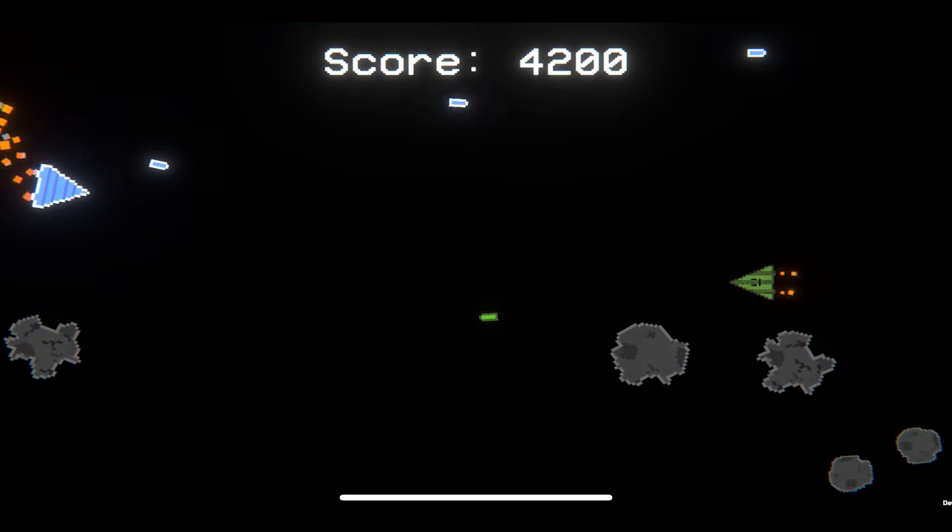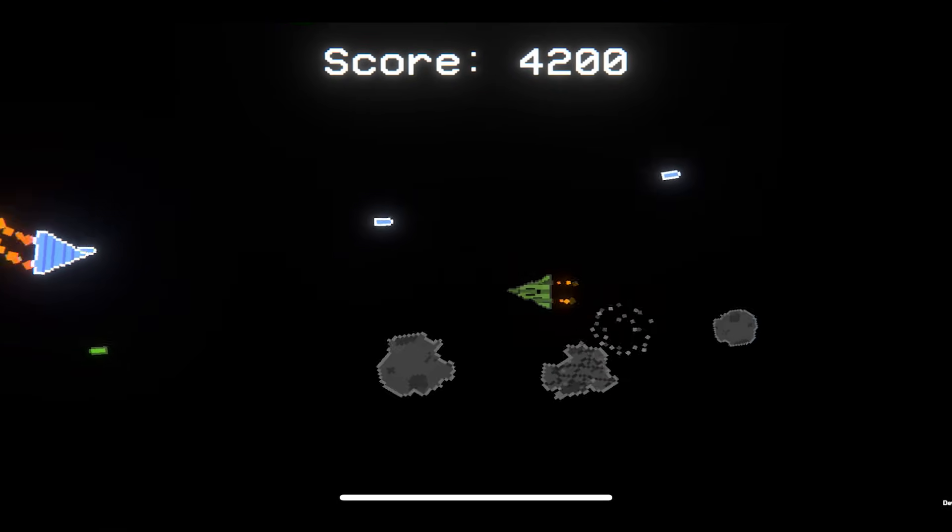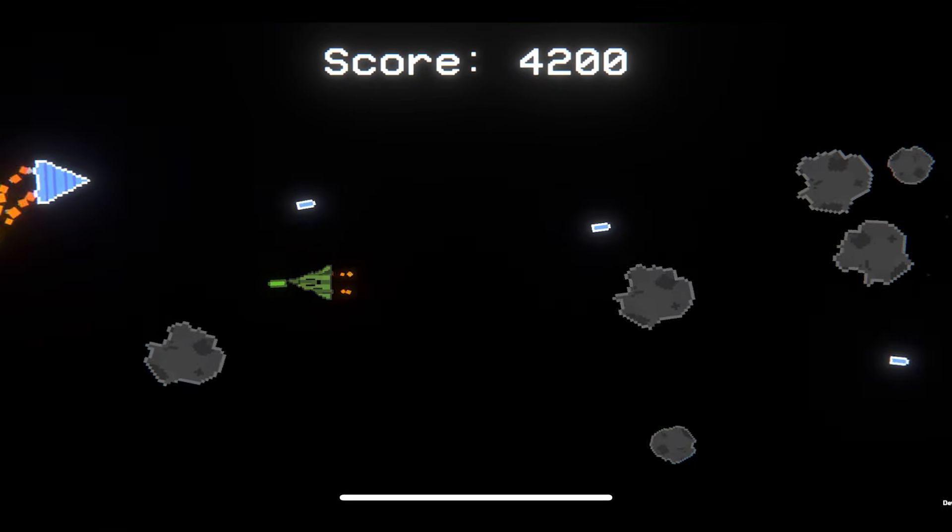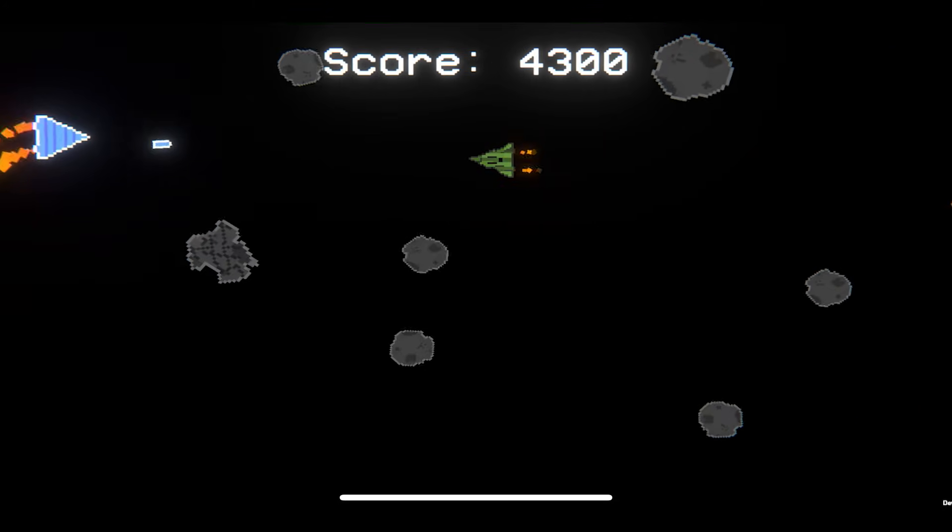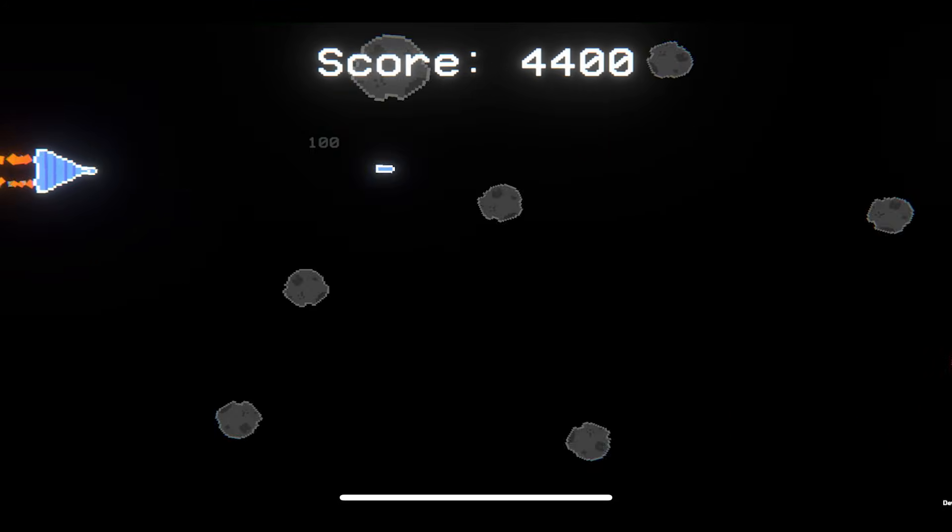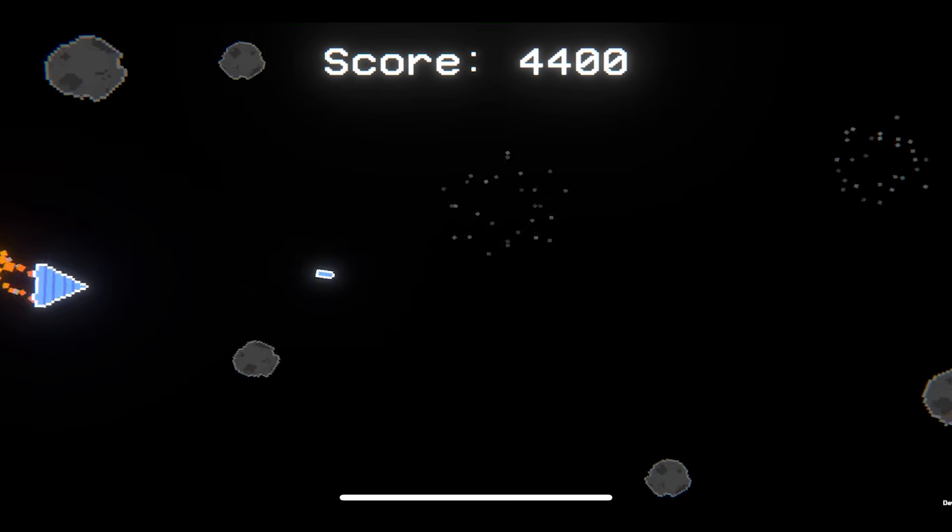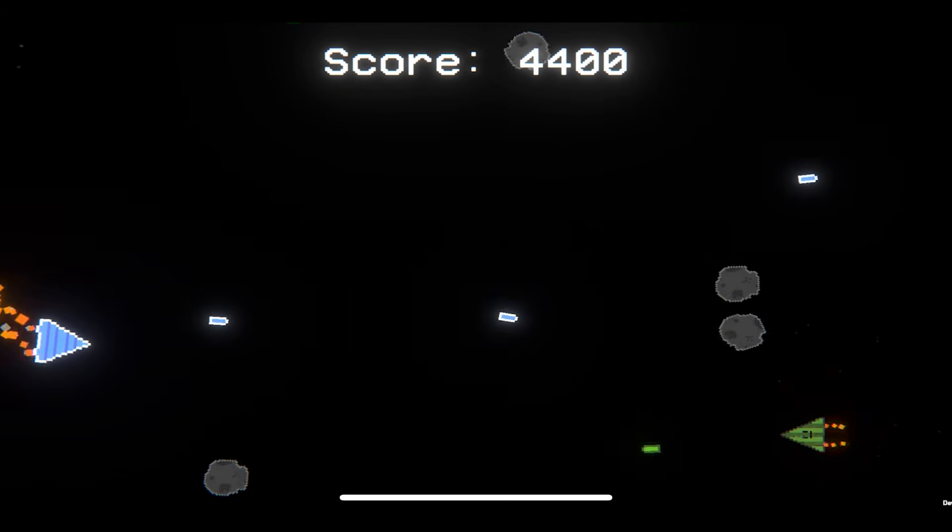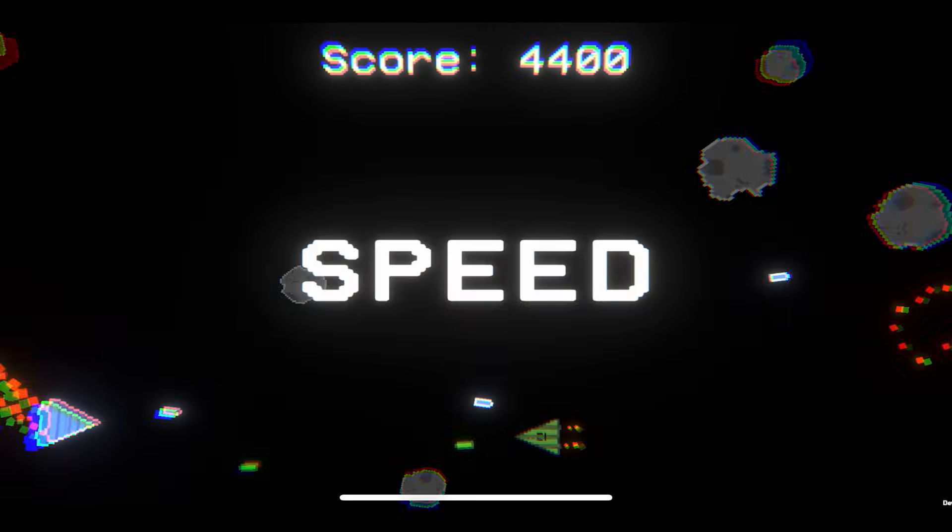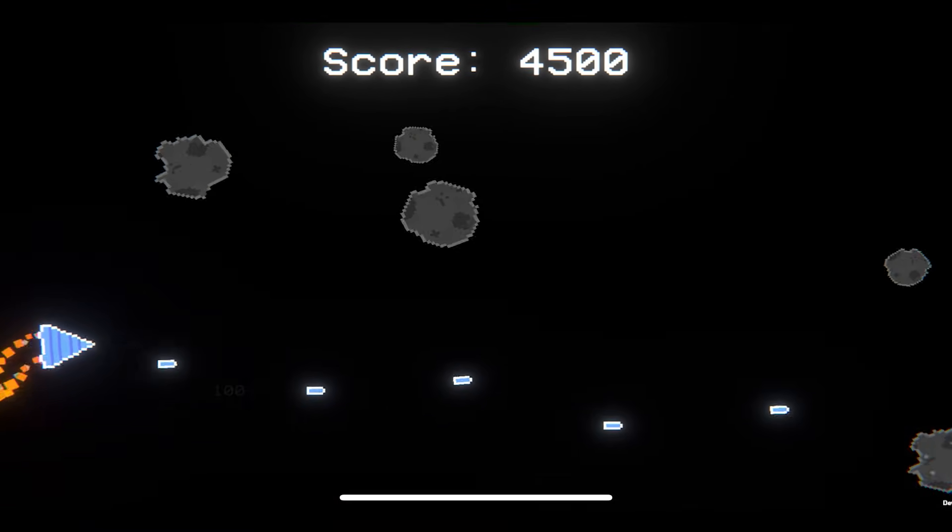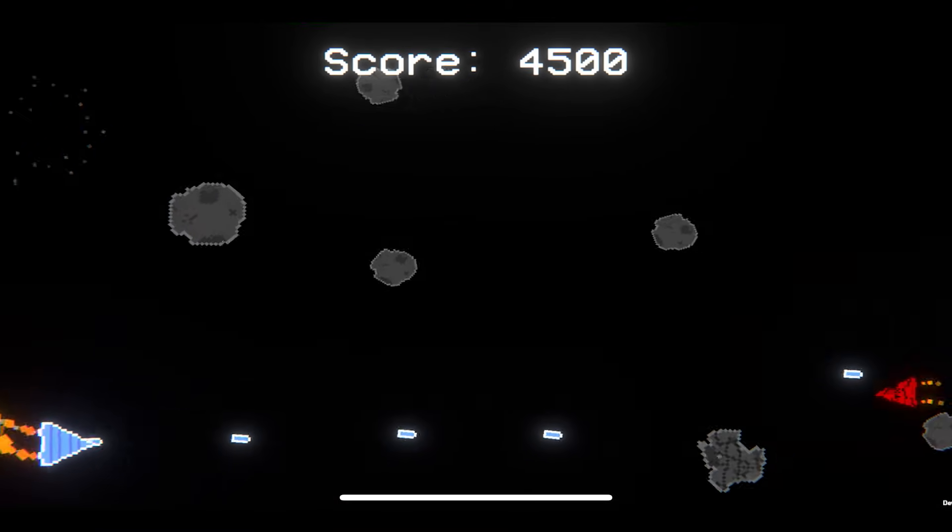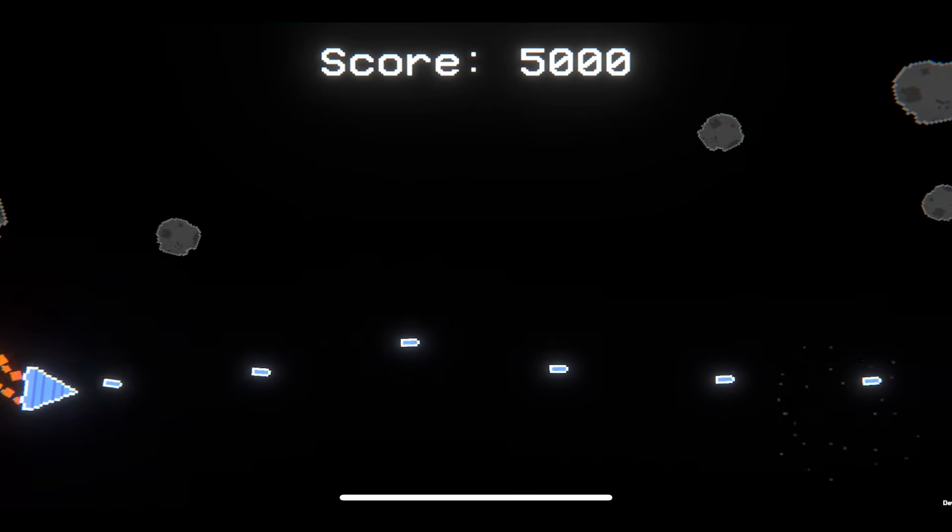That being said I am super happy with how this game turned out and because of that I actually want to keep working on this game and put it on the app store or Google Play Store so let me know in the comments what you guys want to see in the game for when I actually turn it into a full-on game release.